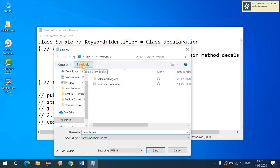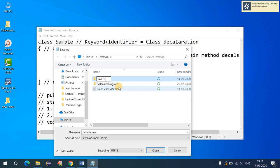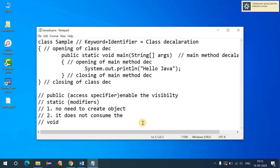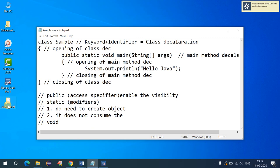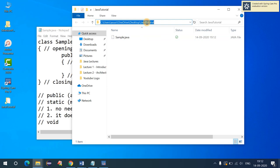I'll create a folder called 'JavaTutorial' to store all my programs. I'll save my first program inside it — it has been saved successfully. To compile the code, go to that folder location. You can type 'cmd' in the address bar of the folder and click OK, which will automatically take you to that working directory.